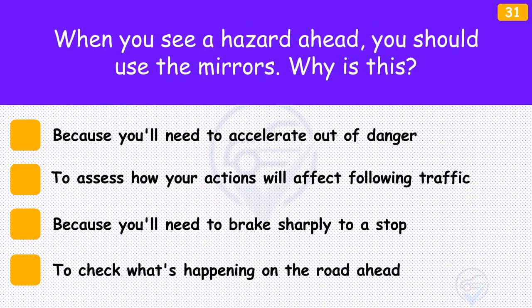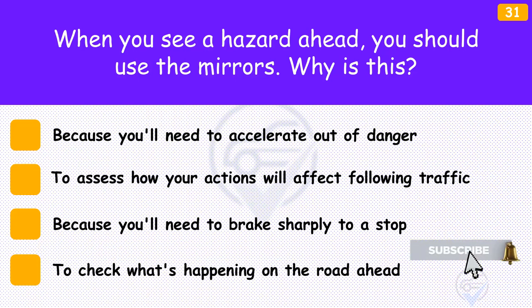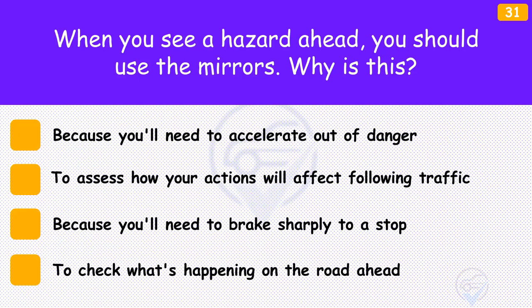When you see a hazard ahead, you should use the mirrors. Why is this? The answer is 'To assess how your actions will affect following traffic'. You should be constantly scanning the road for clues about what's going to happen next. Check your mirrors regularly, particularly as soon as you spot a hazard. What's happening behind may affect your response to hazards ahead.